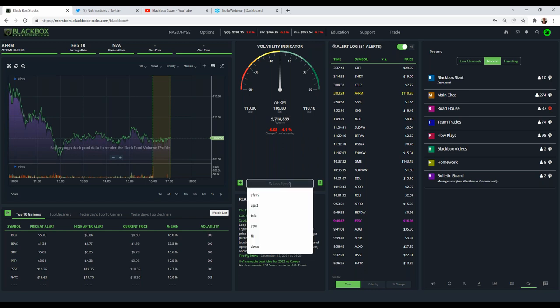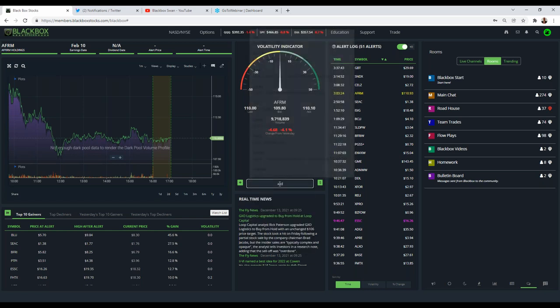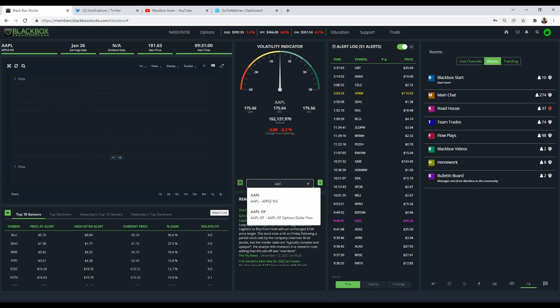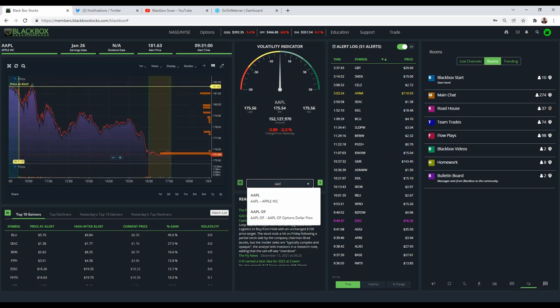If you've ever watched level two over on your broker, you'll notice it can be a little mind-numbing. This takes into consideration all of those orders — all of the bids, all of the asks — and puts it into a nice visual representation of a meter. If that meter is going to the green, there is buying pressure; if it's heading to the red, there is selling pressure. It's a quick overview of what's going on with level two on that ticker.